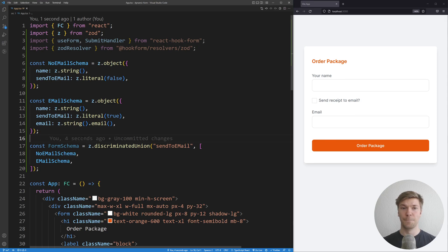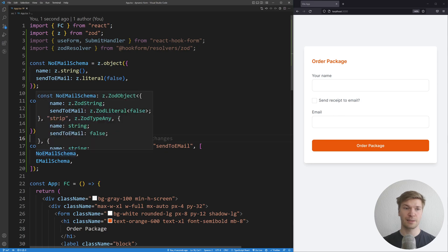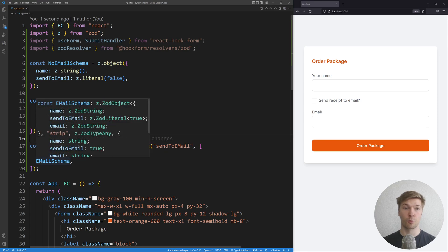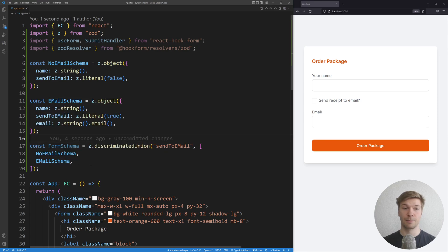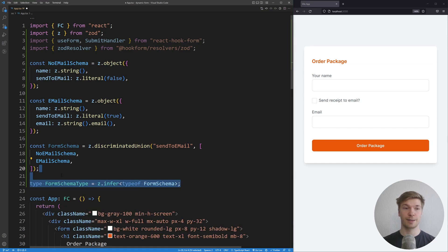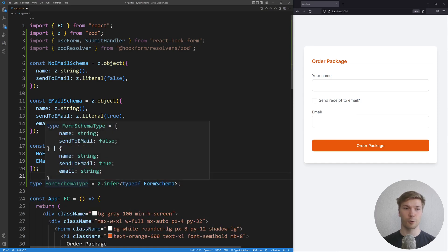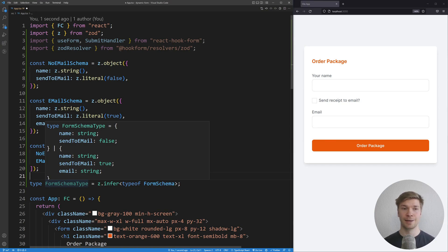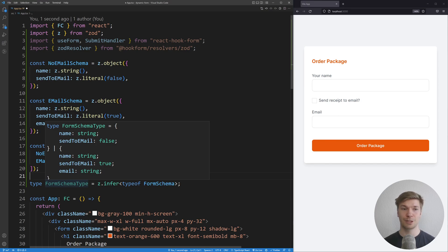We're going to give the no email schema and the email schema as the types. So how this works is based on the value on send to email, it's going to choose either no email schema or email schema. Let's finish building the schema by inferring a type from it. And if I hover over this type, we can see the TypeScript correctly inferred it. It can be either name string sent to email false, or name string sent to email true and email string.